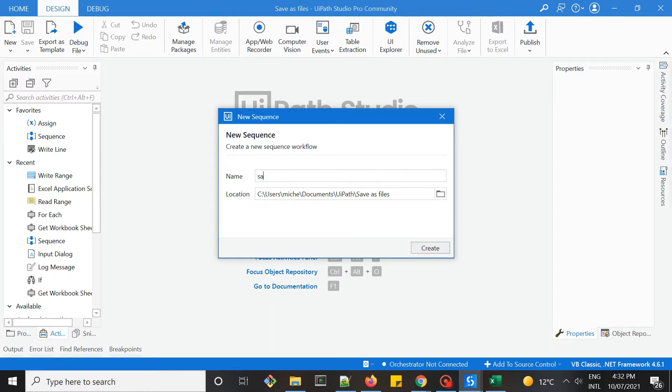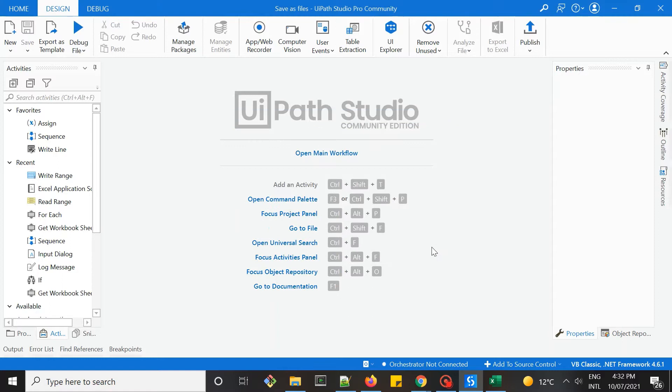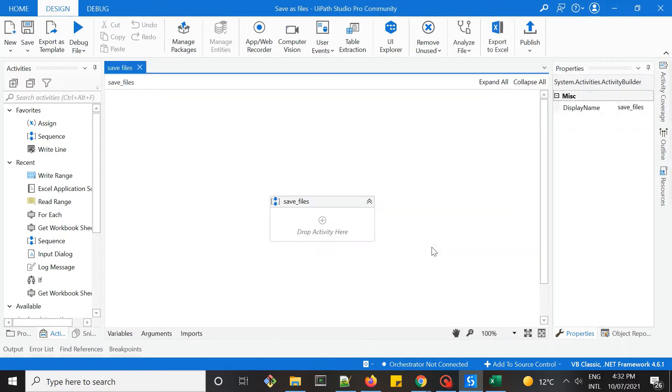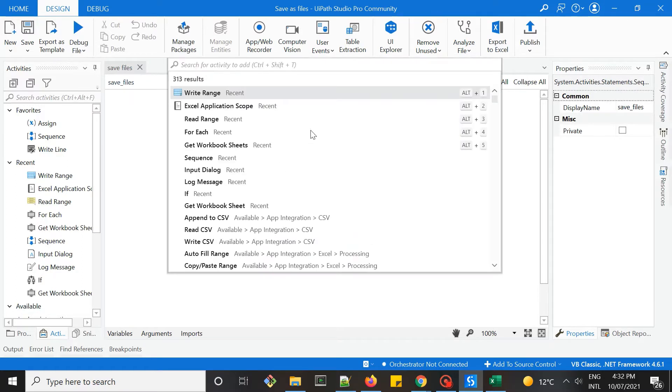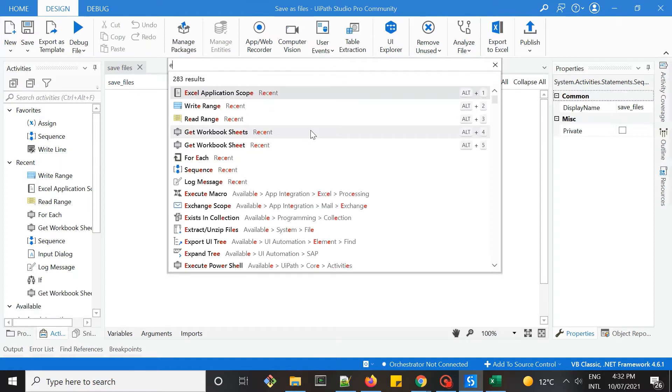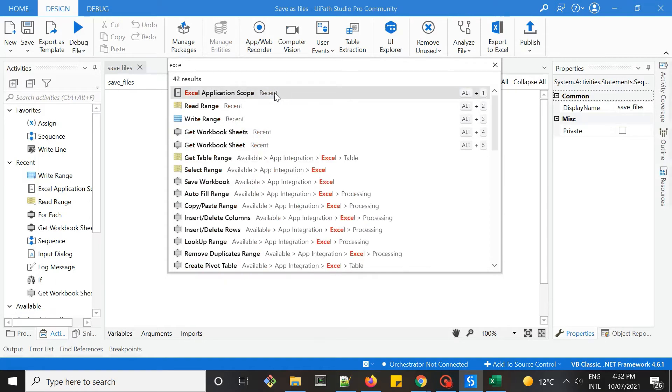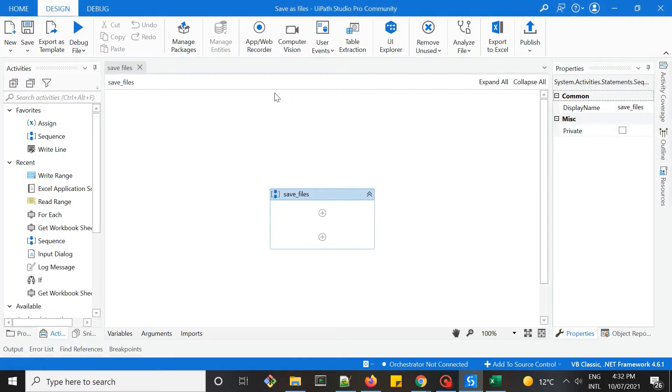Let's name this just save files. So within the sequence, the first step will be grabbing the Excel file within our folder. Let's use Excel application scope.